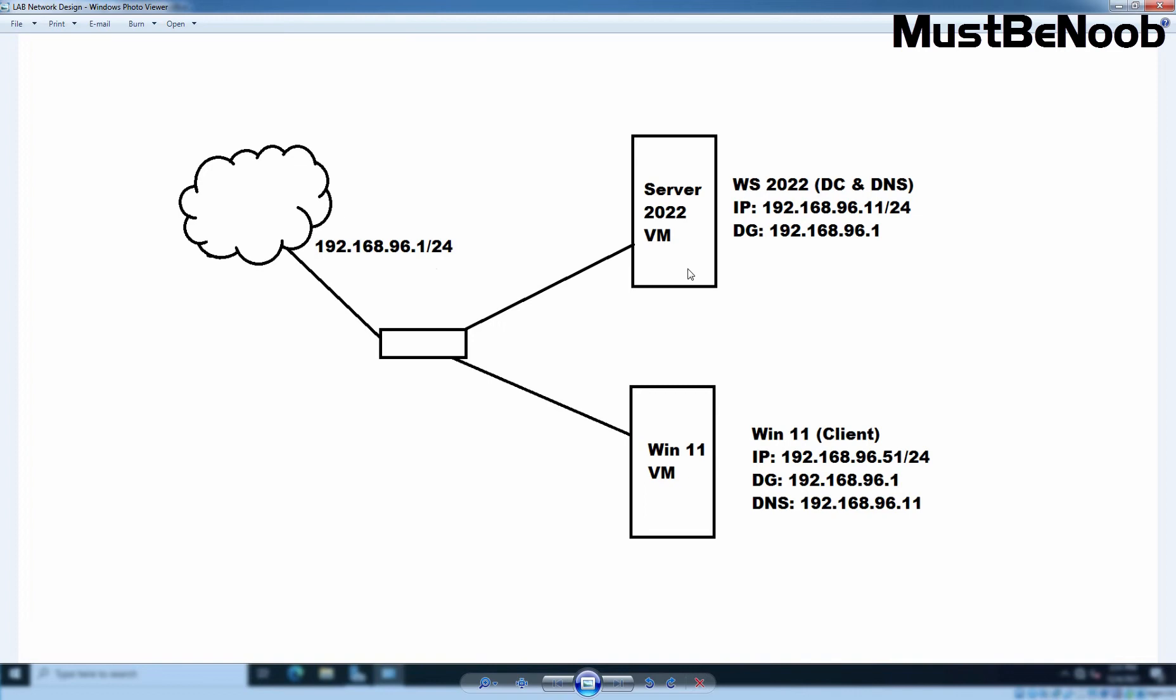We want to assign static IP address 192.168.96.11 with default subnet mask to our server 2022. And we will use 192.168.96.1 as a default gateway.